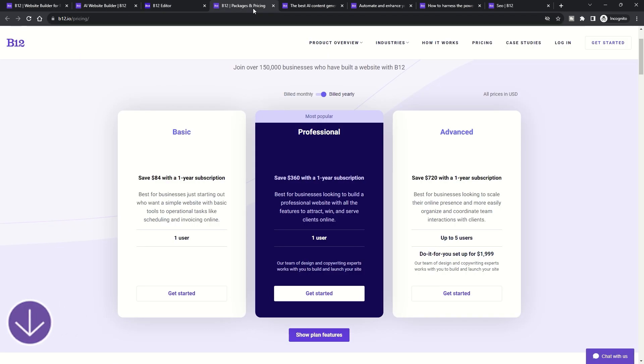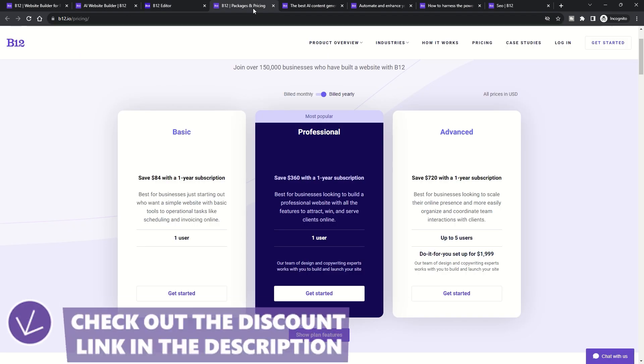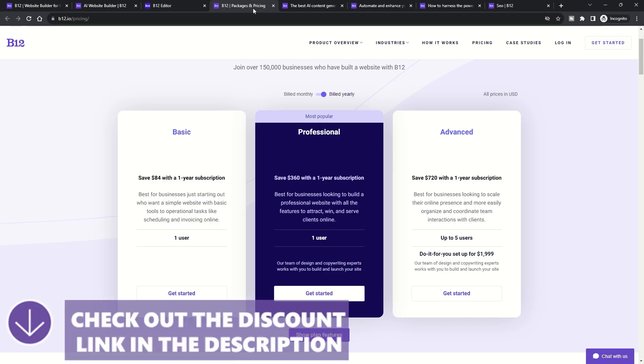While B12 might be on the pricier side compared to other builders, it's an investment in quality, ensuring your website stands out in the digital crowd.